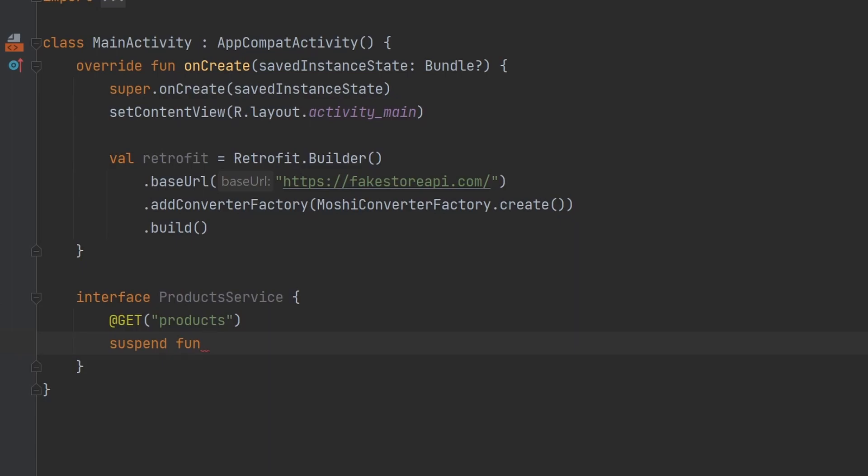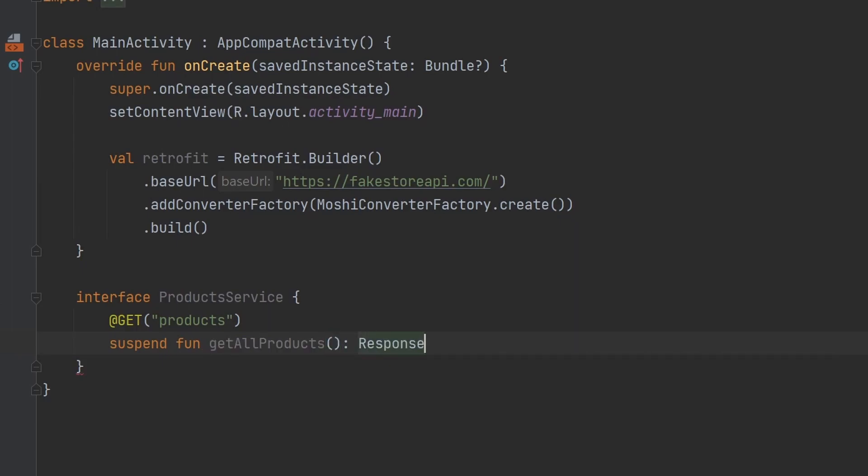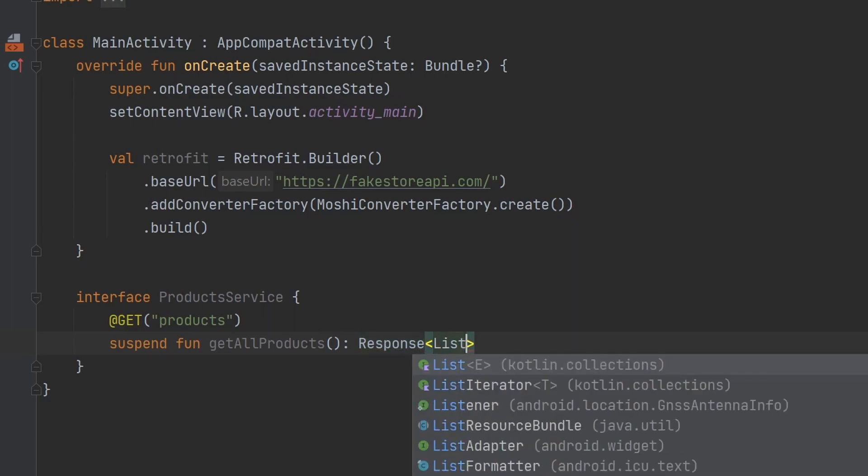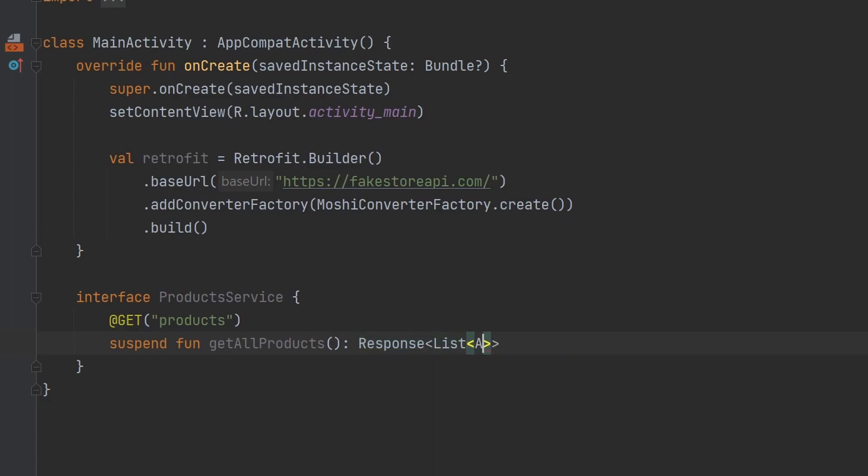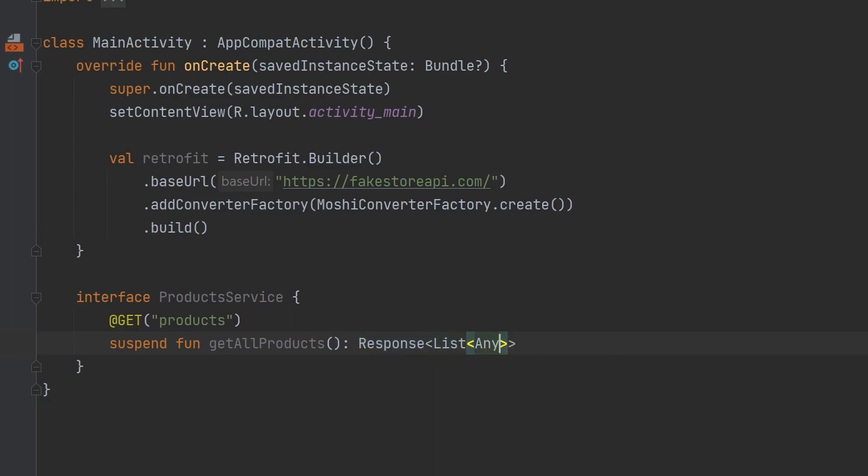And then I believe the endpoint is just products. We're going to create this as a suspend function so we can make use of Kotlin coroutines. We're going to then say, let's call it getAllProducts. And this is going to return a Retrofit Response of a list. And for right now, we're just going to say Any, but eventually this is going to change to our product object to match that JSON that we talked about earlier.